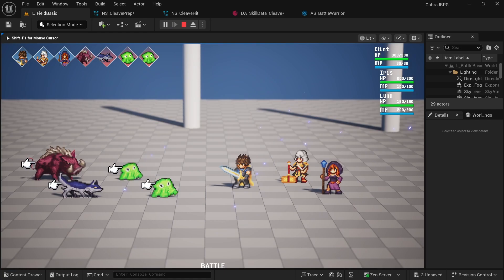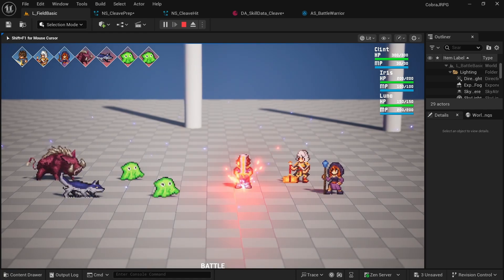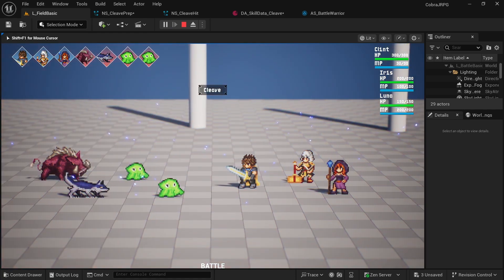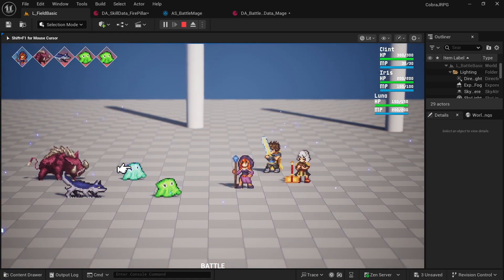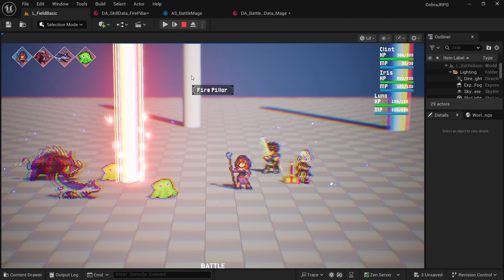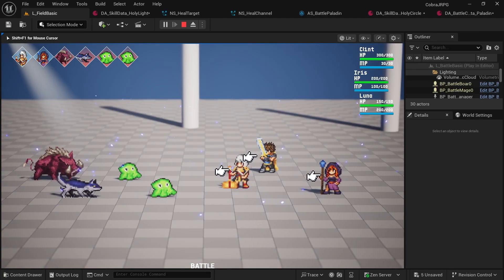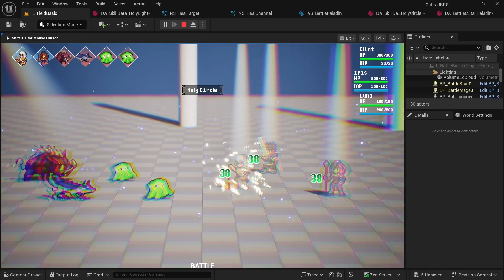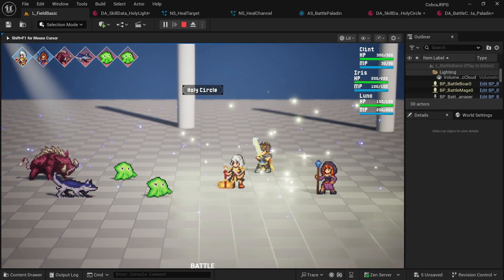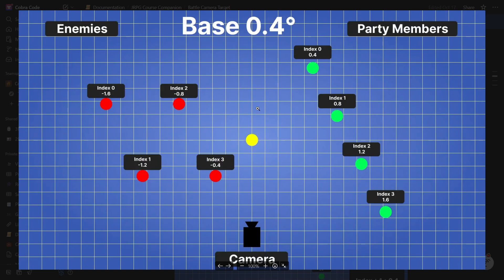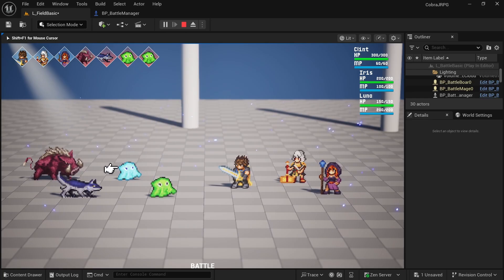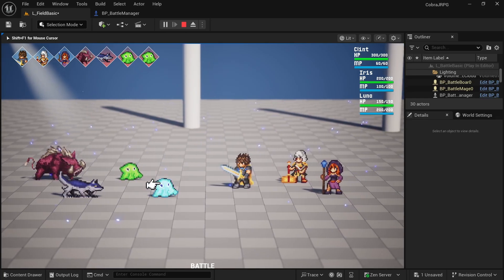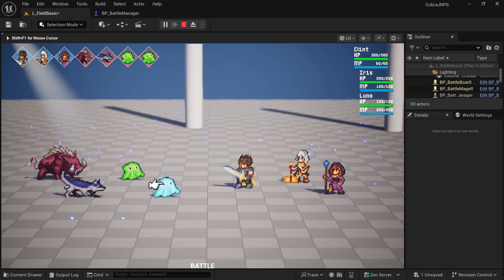For the warrior we make the cleave which is an AOE attack that deals moderate damage. The mage gets a fire pillar that deals high single target damage and the paladin gets two different heal skills, one of them being single target and the other one being an AOE heal. To add some polish we then update the camera system to slightly point towards the selected target making the game feel much more responsive.